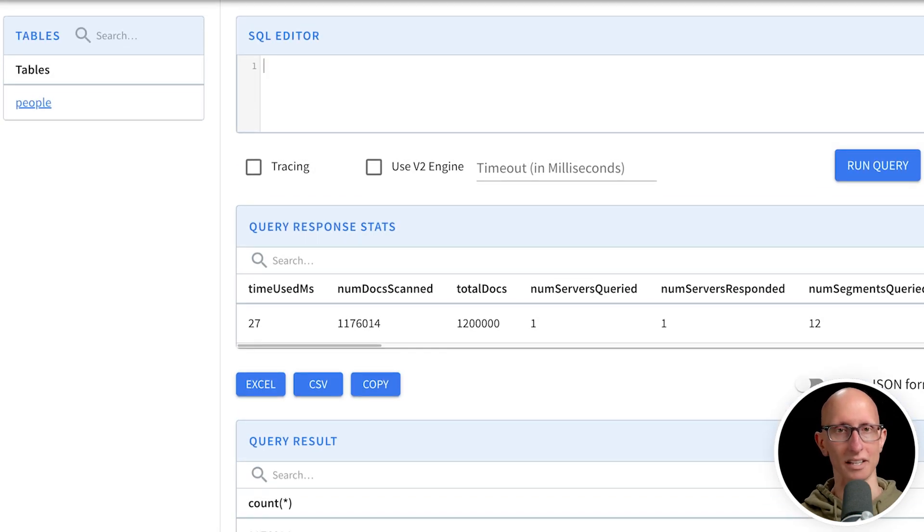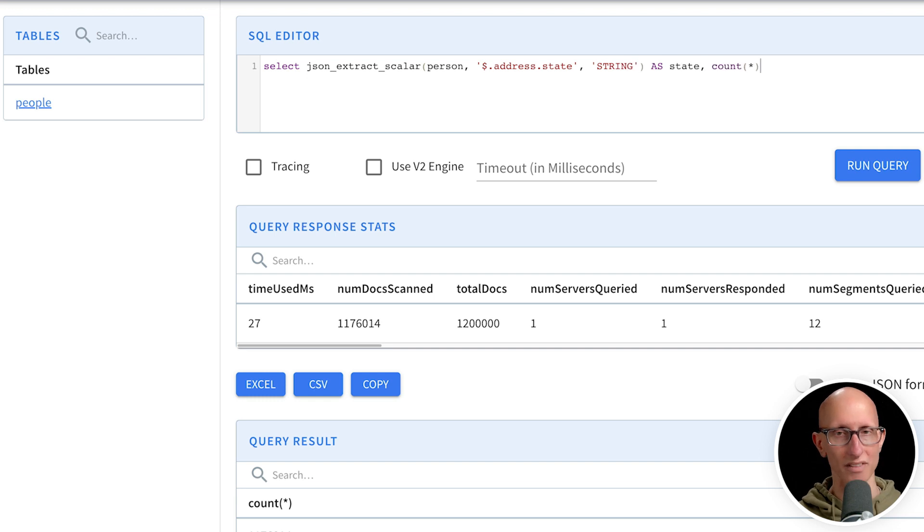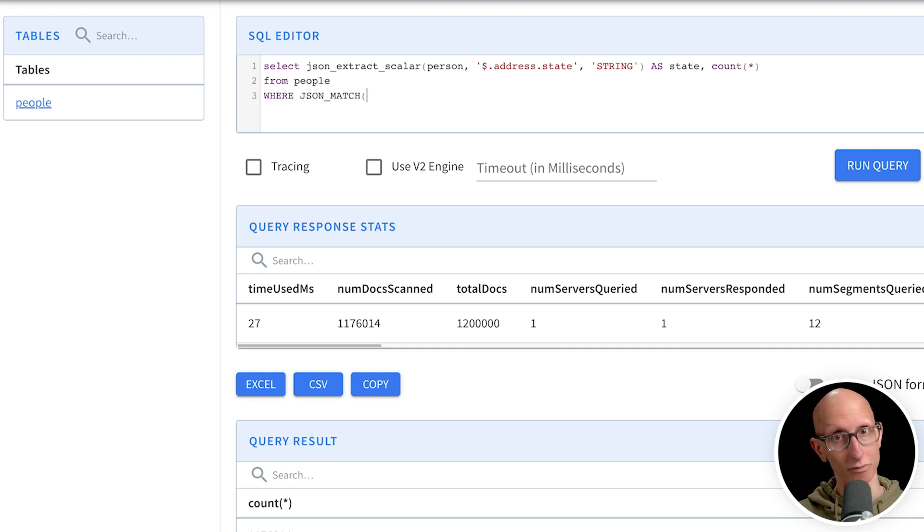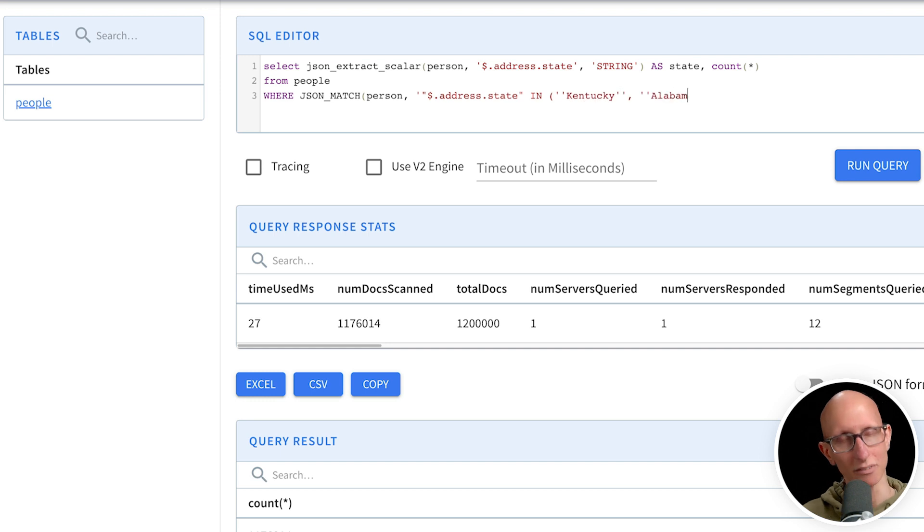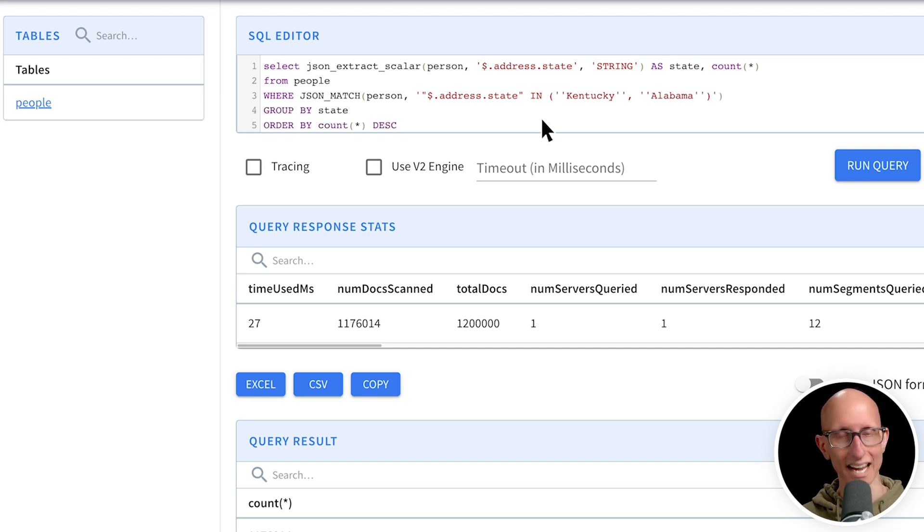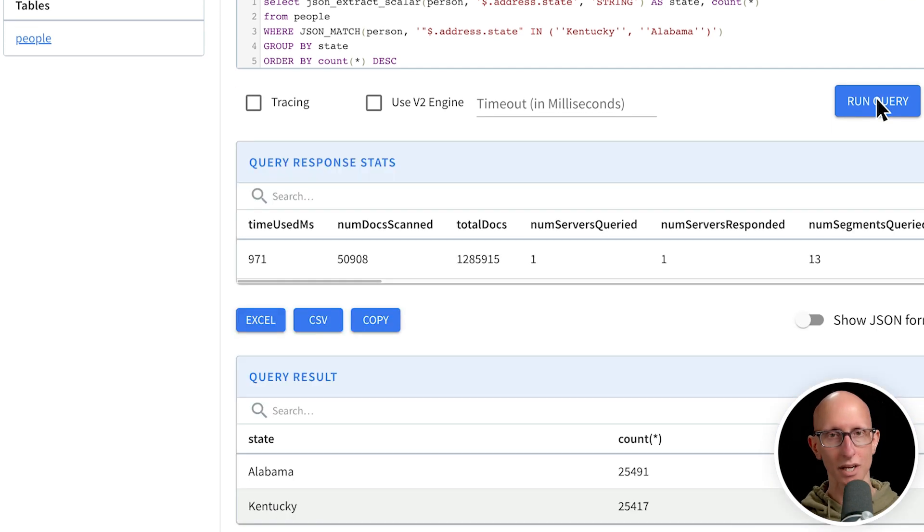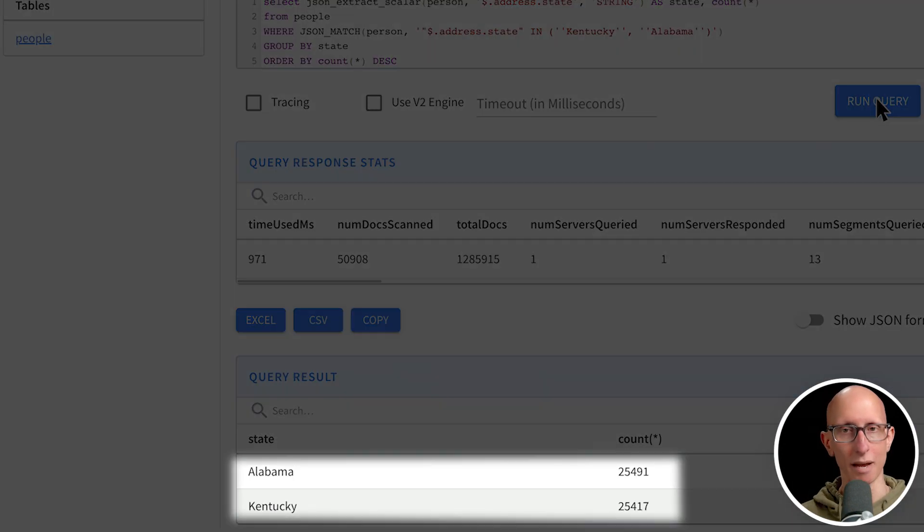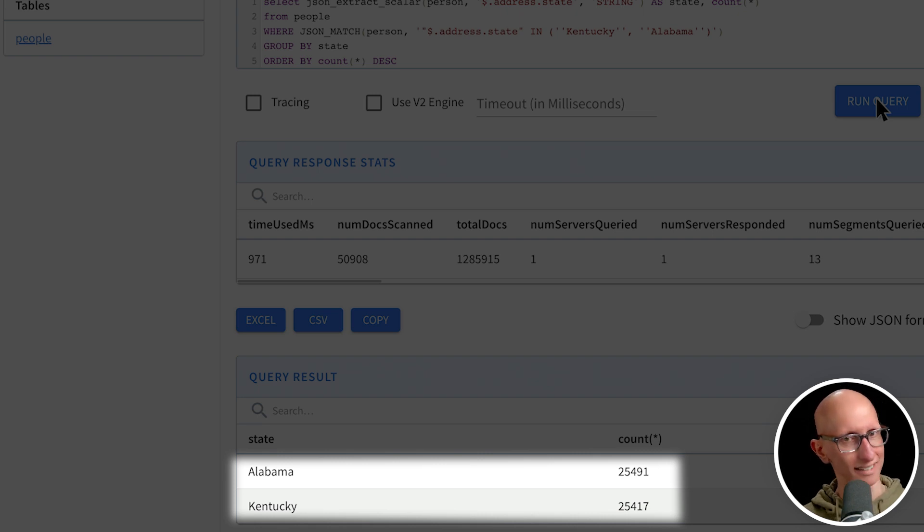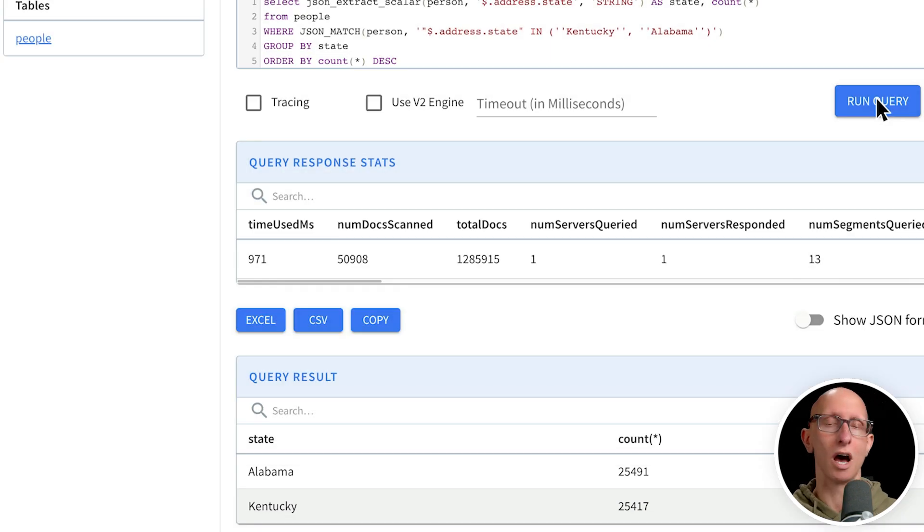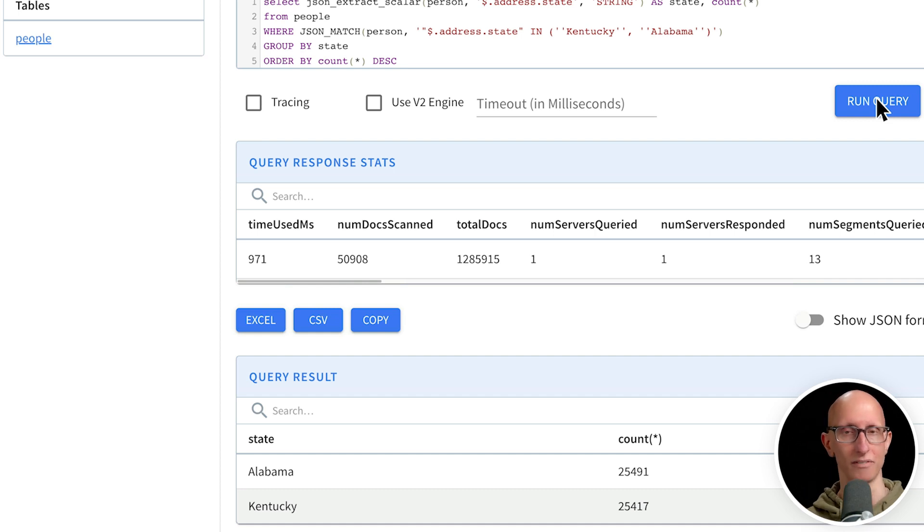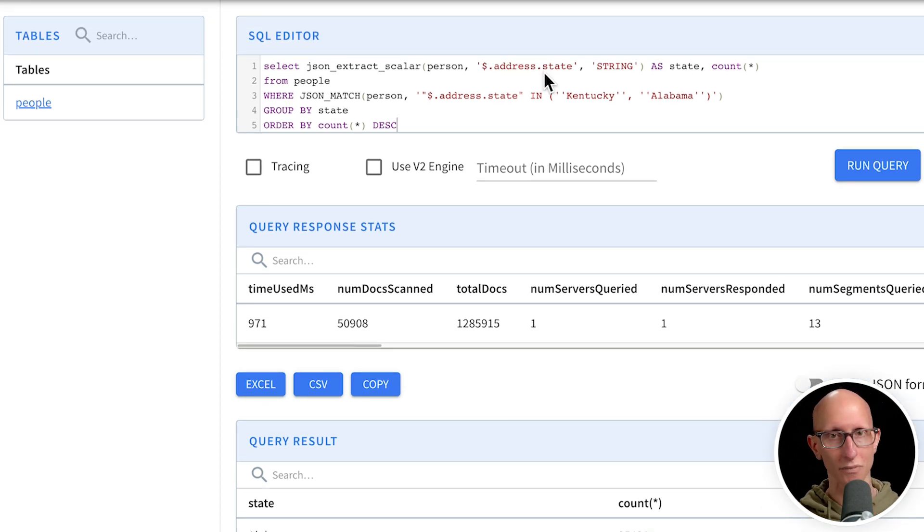Let's do another one. So this time we're going to use the JSON extract scalar function to pull out the address state, to pull out the state from the address. And then we'll do a count of how many times each one's coming up where the state is either Kentucky or Alabama. So we're going to see how many times are each of those showing up. And you see, we get back the records. We've got roughly 25,000 of each. Notice this one is a lot slower than what we saw in the previous one. And that's because we're using the JSON extract function and that's having to run for every record.